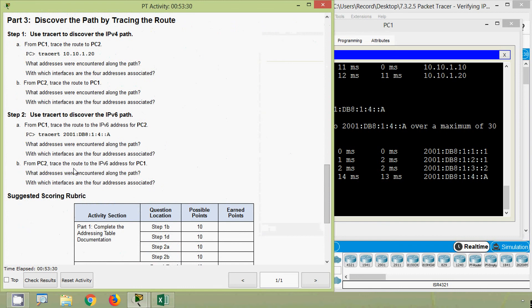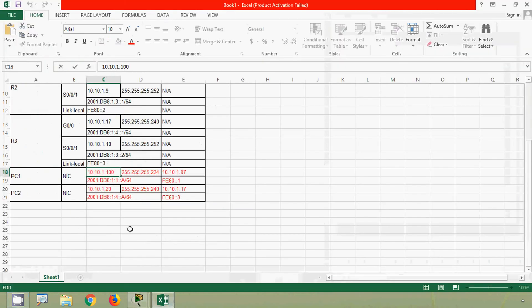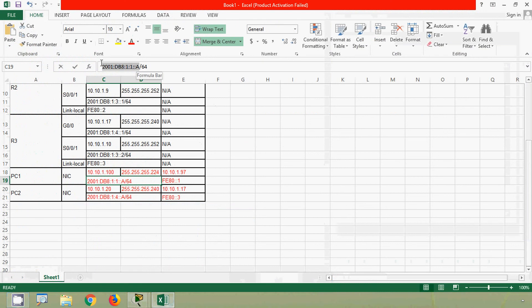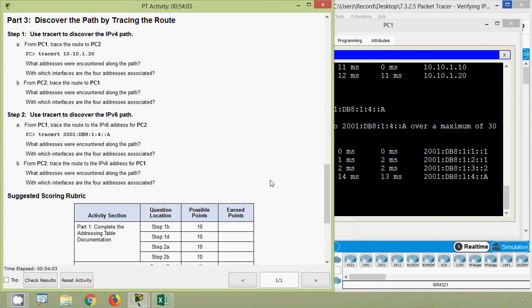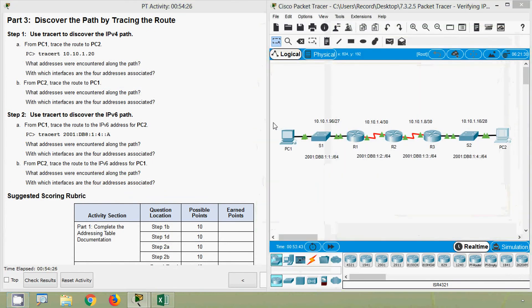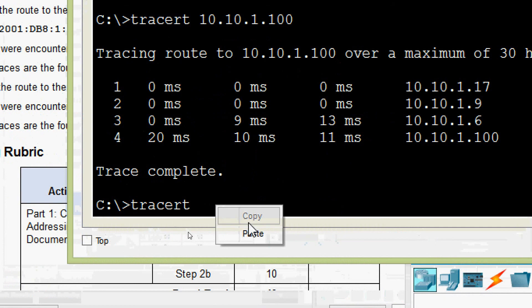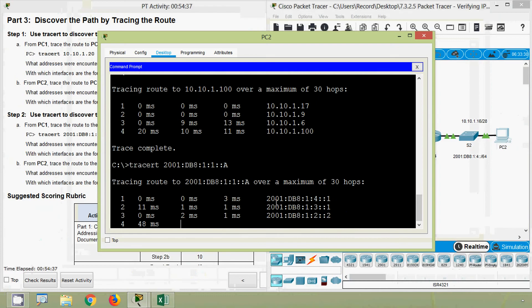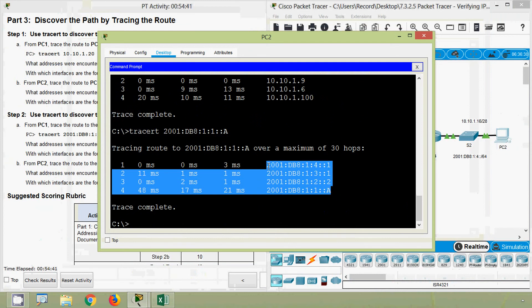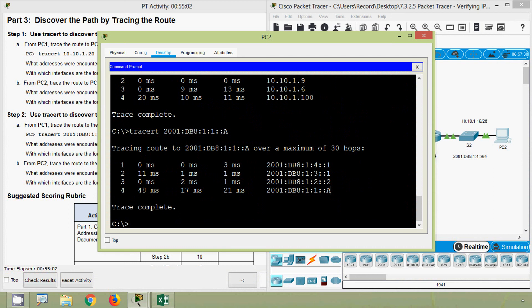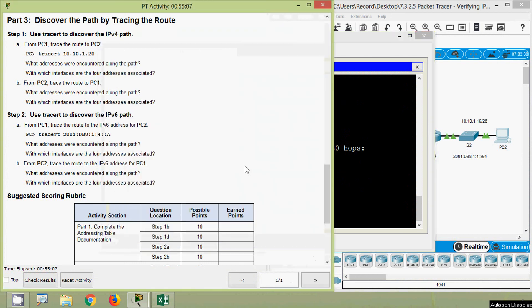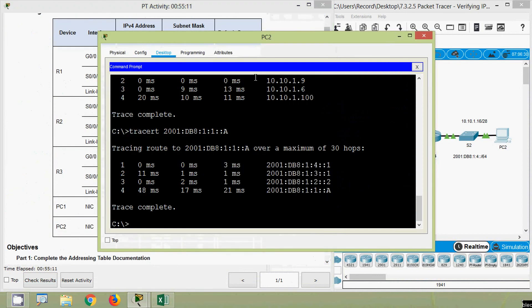Finally, from PC2, trace the route to the IPv6 address for PC1. What addresses were encountered along the path, and with which interfaces are the four addresses associated? We get the IPv6 address of PC1, copy it, go to PC2 Command Prompt, give the tracert command with PC1's IPv6 address, and here we can see the IPv6 addresses returned. We now check the interfaces for these addresses using the addressing table.